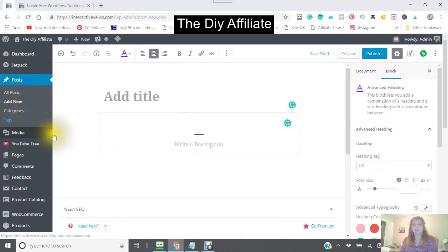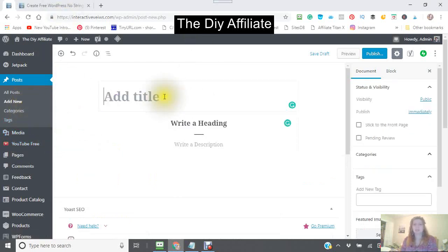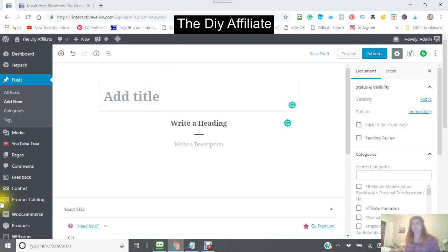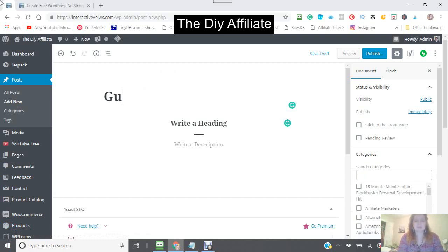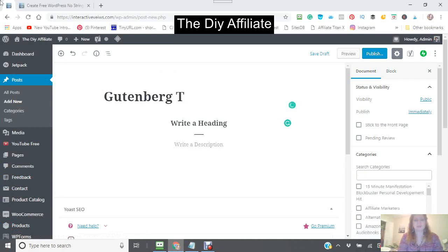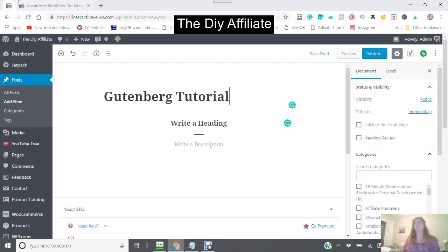So I'm going to click on that. Now it says here 'Add Title,' which is normal, because this is the first block you will see on all of your posts, which is the Add Title block.